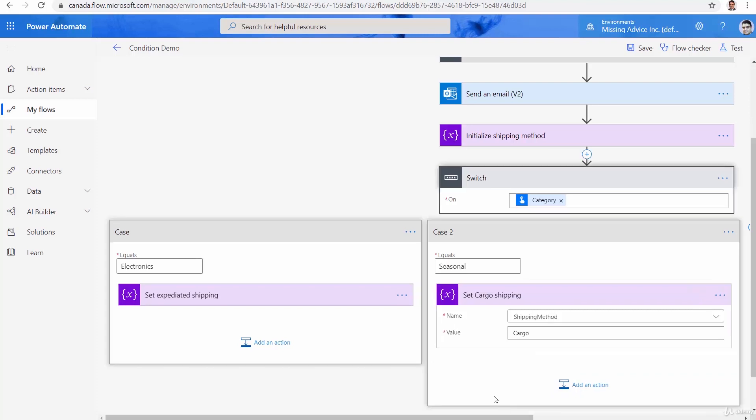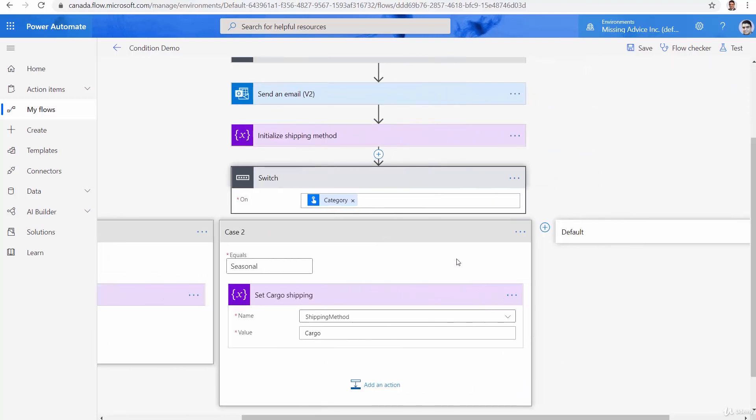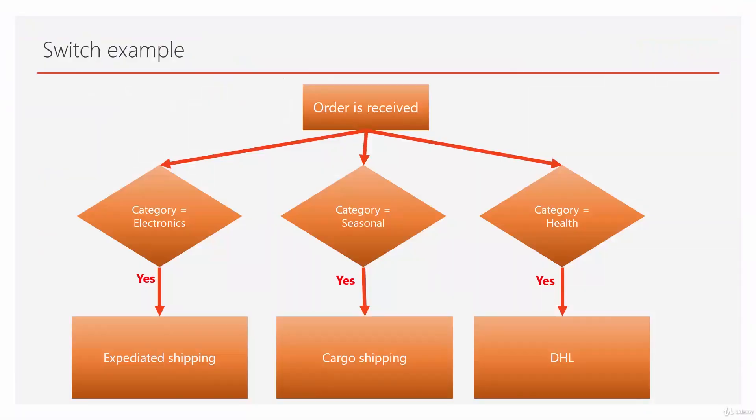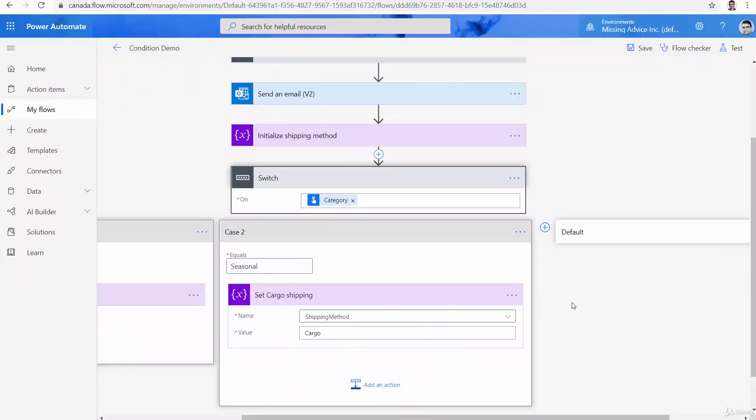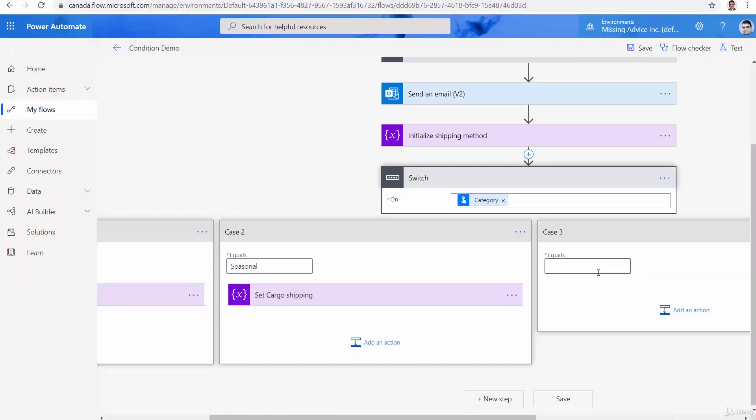And finally, the third case can be either default or I want to add something. So here is the thing. If I go to my diagram, it clearly says, if it is health, go with DHL. Anything else, we need to decide. It doesn't say it. So I need to add the third case. And the third case is going to be health.